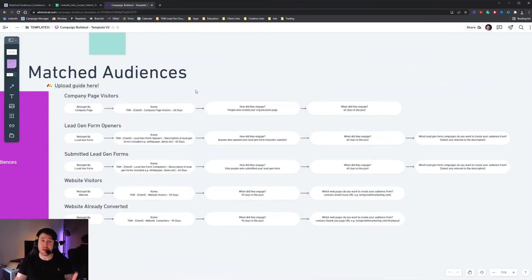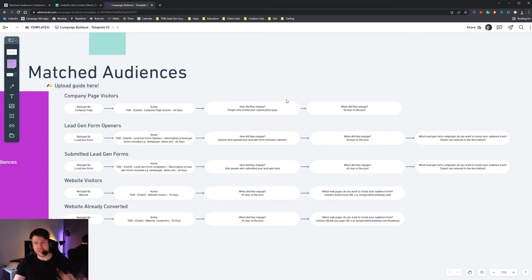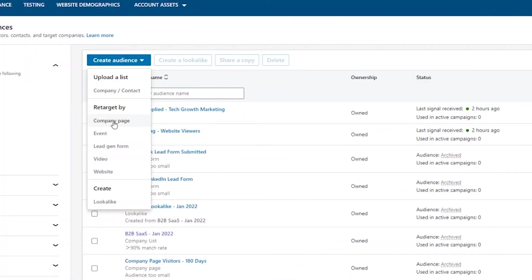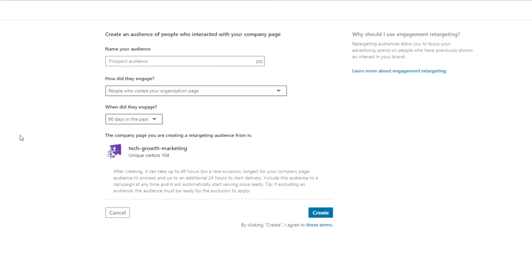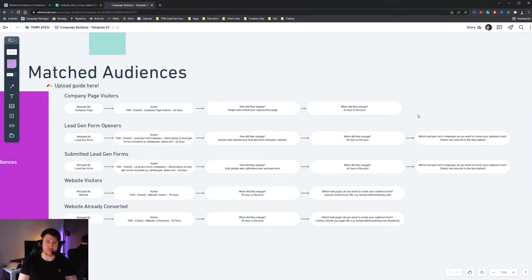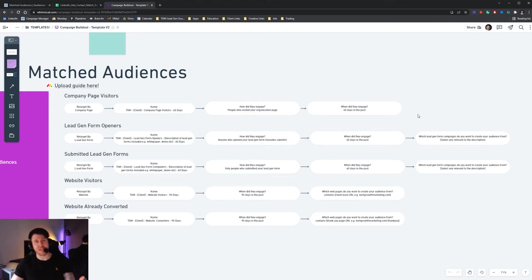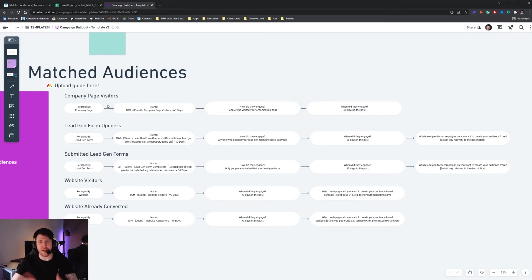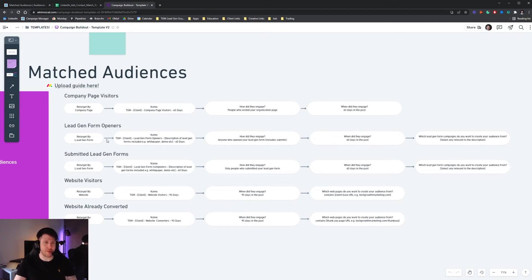So in terms of what matched audiences you should be setting up, these are the ones we tend to go with and I'll explain why. The first is company page visitors in the last 60 days. This is people who have basically clicked through to your company page, so once you start running ads you'll start to see that people won't only take action on the ad, they'll click through to your company page. As a result of them clicking through to your company page they may not have taken the action you want them to take but they have taken an action which shows they have some interest. So by creating this it just has a bunch of people have shown some sort of interest but haven't converted so you can set that one up.